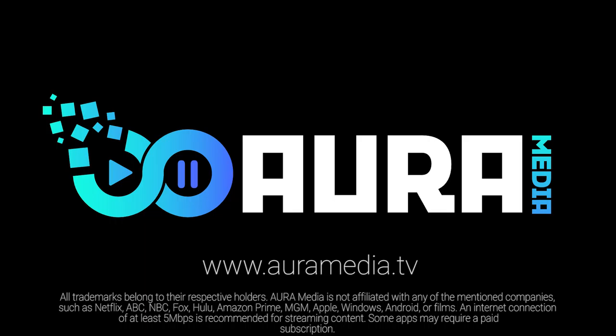Start watching free TV today. Visit www.aura-media.tv for more information.